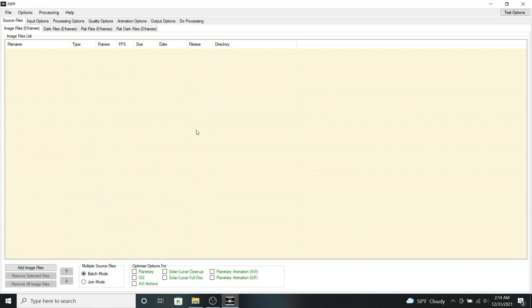But if you're interested in learning how to use AutoStackert and Registax, and you would like for me to do a tutorial on how I personally process my images with those two programs, let me know in the comment section below.